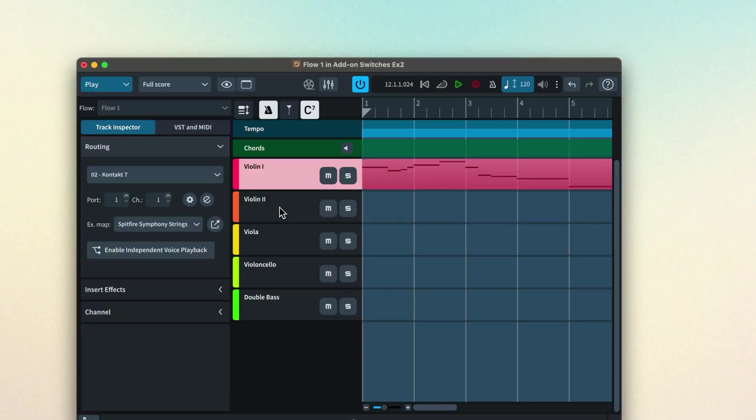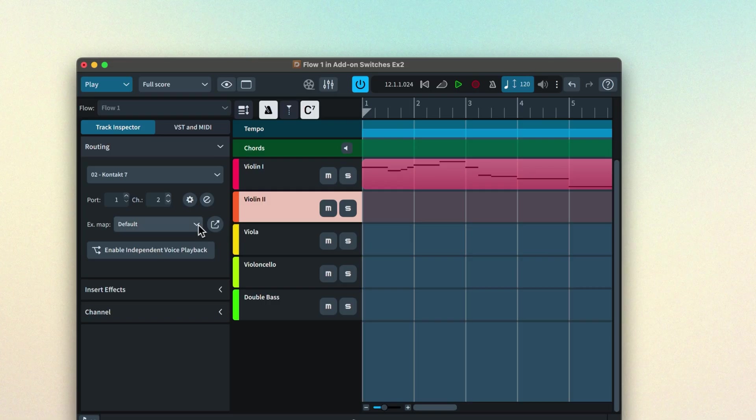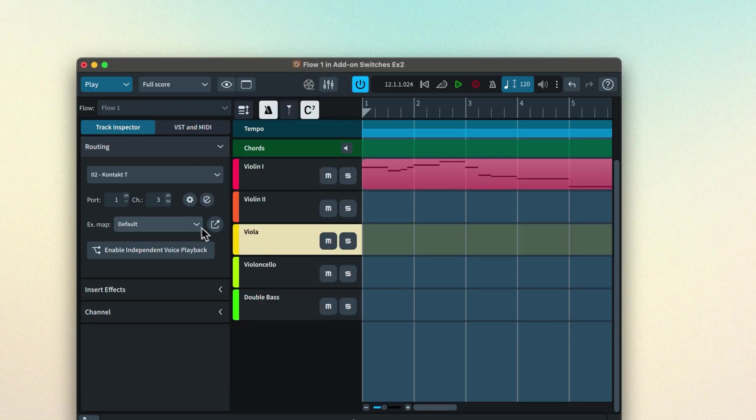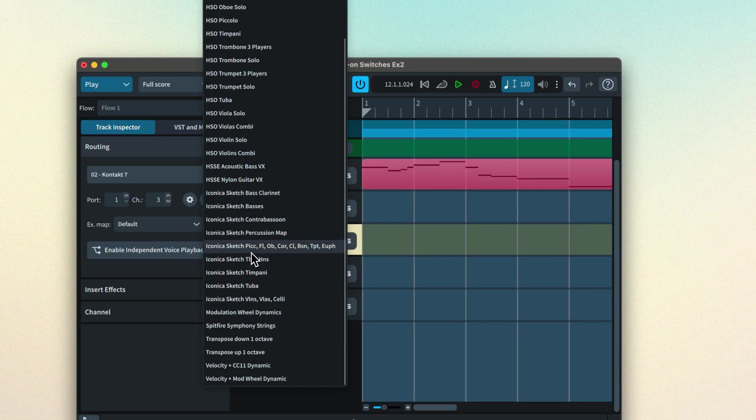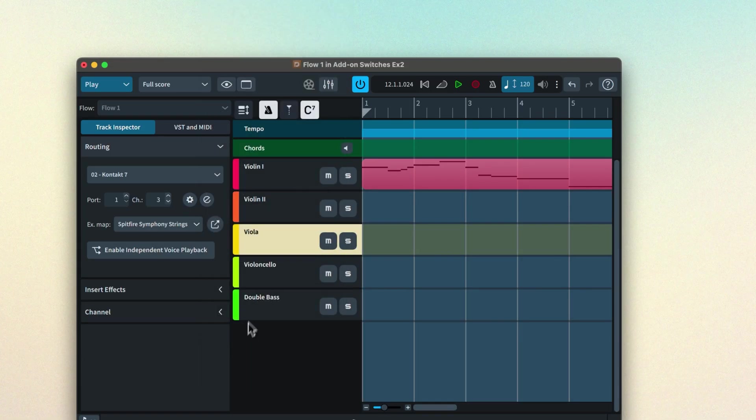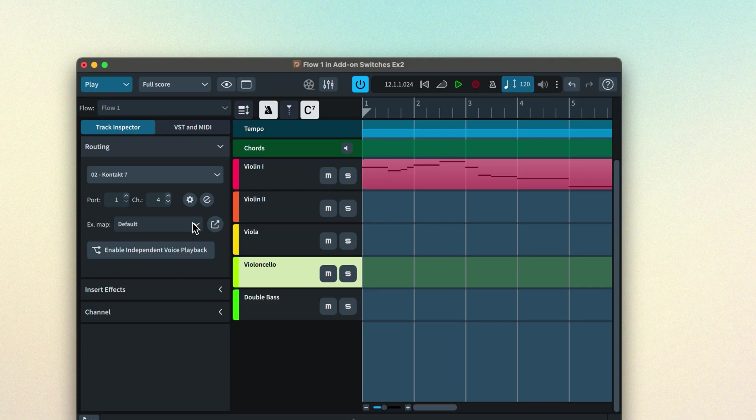Incidentally because the vibrato and mute presets are controlled the same way in all the string performance presets we can use the same expression map for all the string section instruments in this instance.